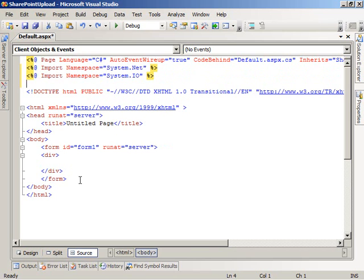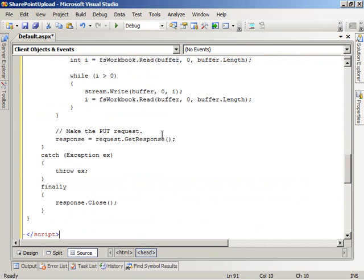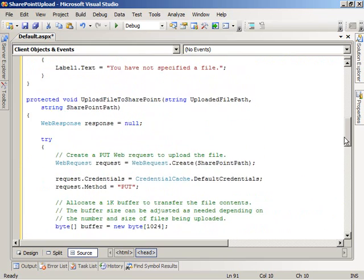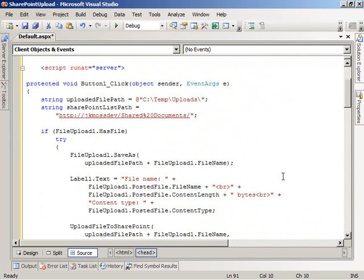Now the next thing I'm going to do is add some markup, which will implement the simple web form that uses the file upload control to allow users to upload the file to the ASP.NET web application. And then the last thing I'm going to do is add some script to the page for our button click handler that will respond to the user clicking on the button and actually do the file upload.